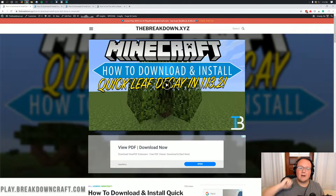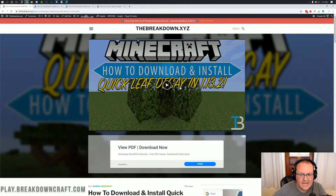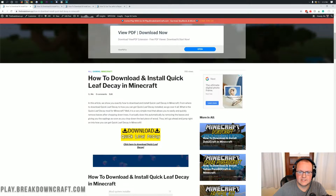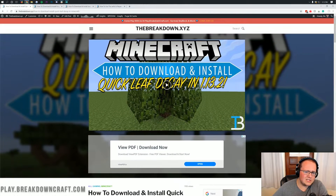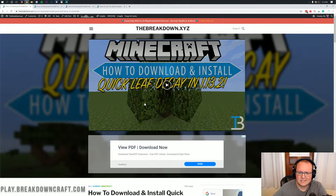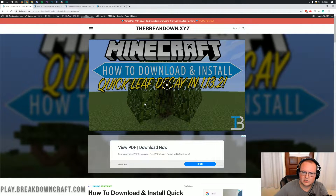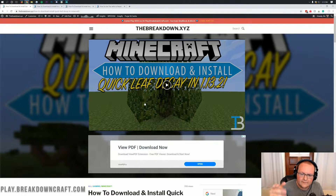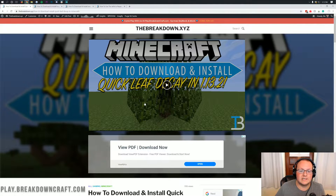Hello everyone and welcome back to The Breakdown. Today I'm going to be teaching you how to download and install Quick Leaf Decay in Minecraft 1.14.4. We're going to be going over every single step. Quick Leaf Decay is a simple little mod that allows you to quickly decay leaves in Minecraft — you chop down a tree and the leaves disappear a lot faster, very quickly and speedily.